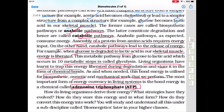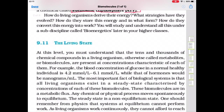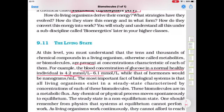Thousands of chemical compounds in a living organism, called metabolites or biomolecules, are present at concentrations characteristic of each of them. For example, the blood concentration of glucose in a normal healthy person is 4.5 to 5 millimole. The most important fact of biological systems is that all living organisms exist in a steady state characterized by the concentration of each of these molecules. These biomolecules are in a state of metabolic flux, yet their movement continues.